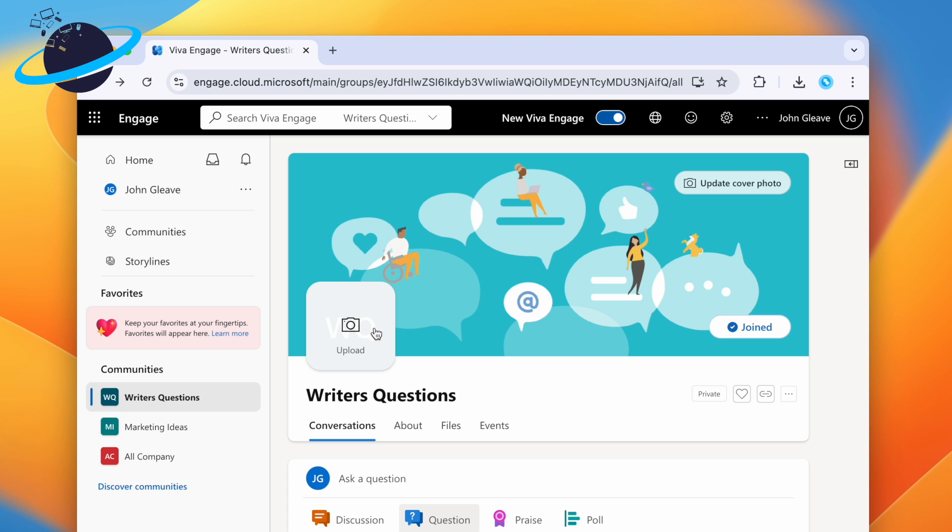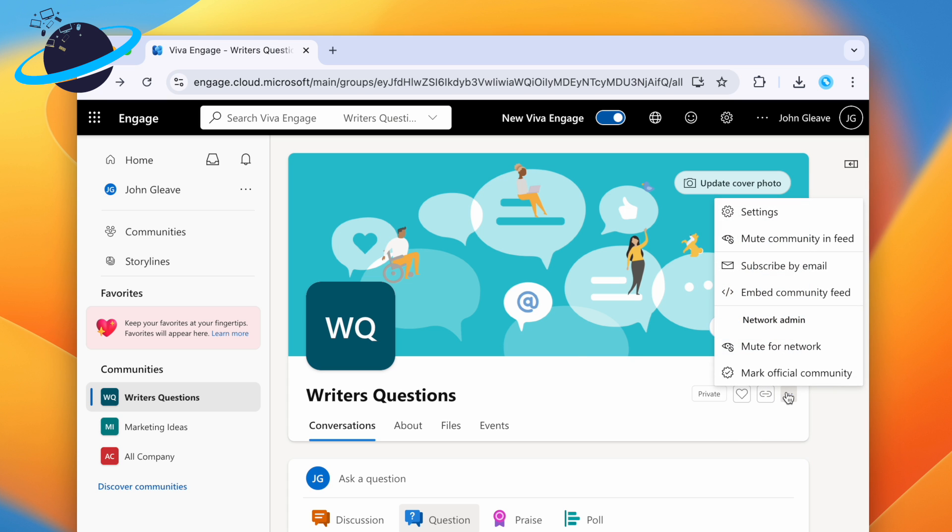And you can change the settings by clicking the three dots on the right side and selecting Settings in the pop-up menu.